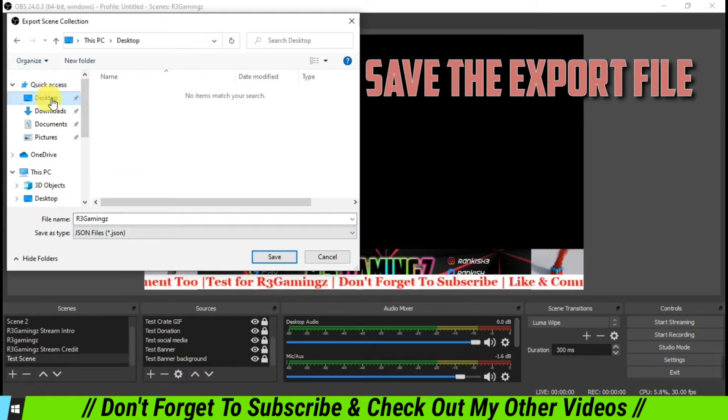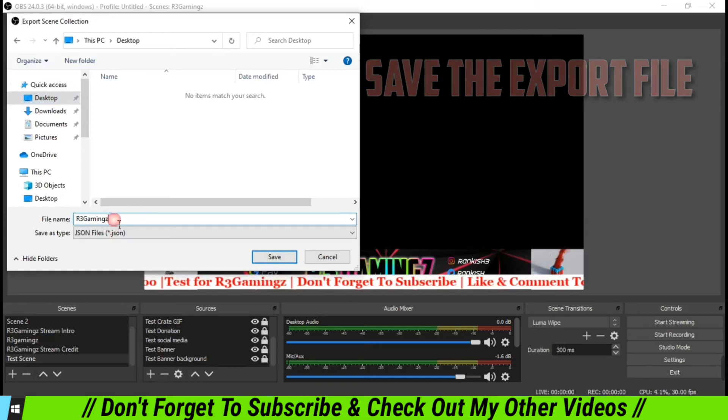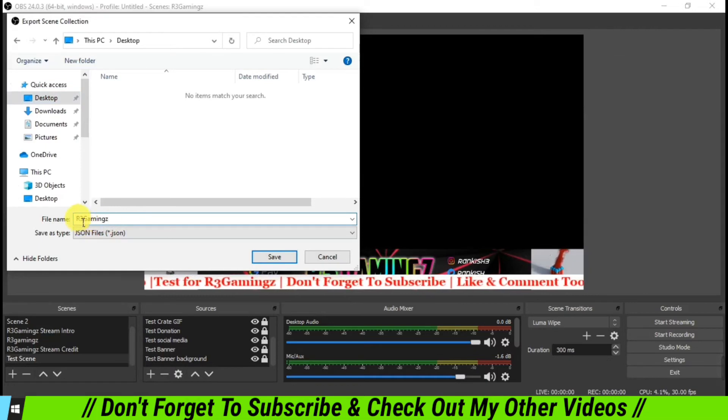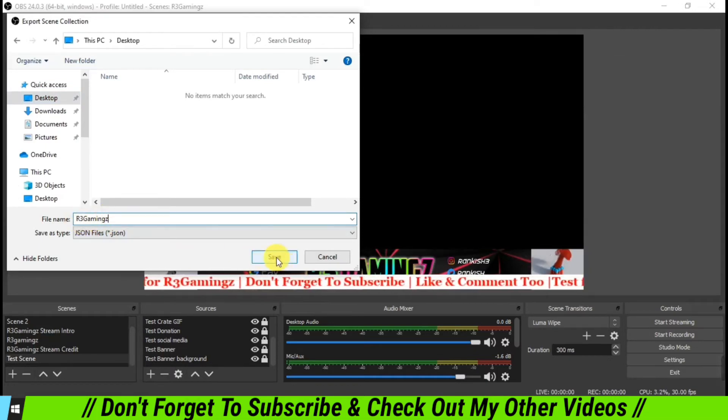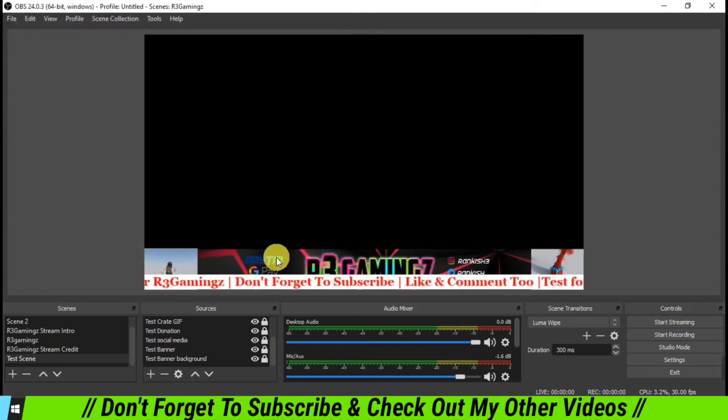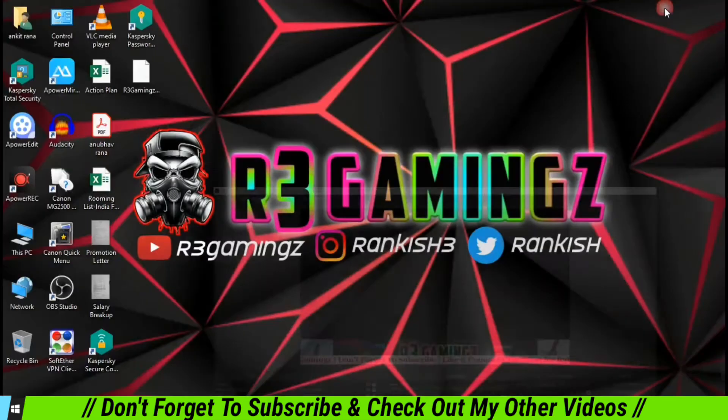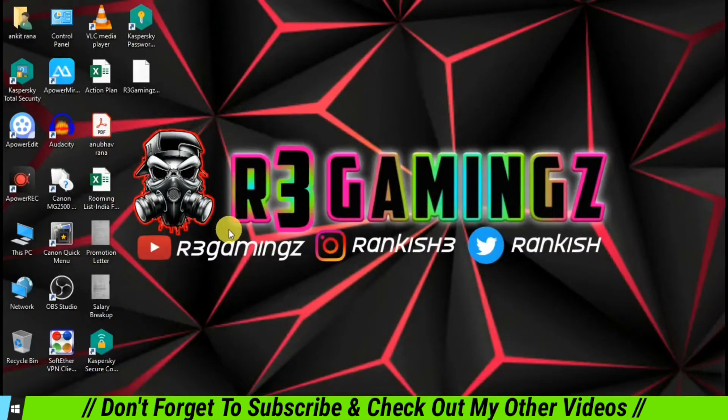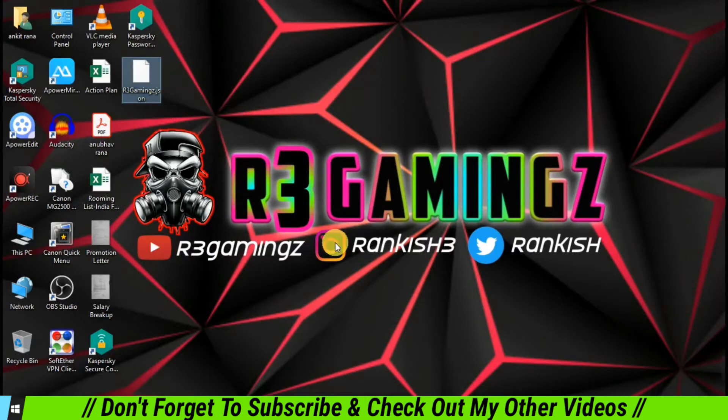Any location you want to. I'm going to save it on desktop. You can name it anything. I am just renaming it R3Gaming, and I'm going to save it. So now if you see, there is an R3Gaming file saved over here.